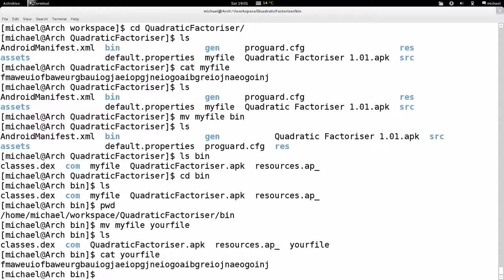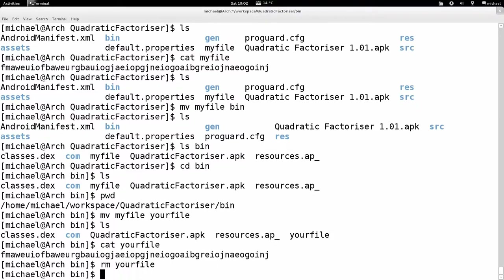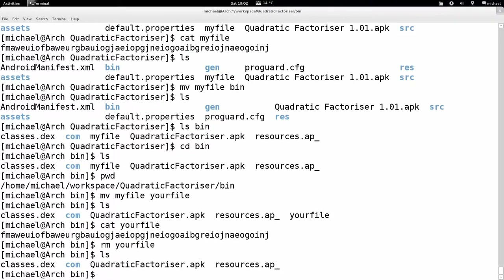Now let's say we don't want this file at all — it's absolutely useless and we want to delete it. To delete a file in Unix, we type the remove command, which is `rm`. `rm` stands for 'remove'. So I type `rm yourfile` and it's completely gone — deleted, no longer on my file system.